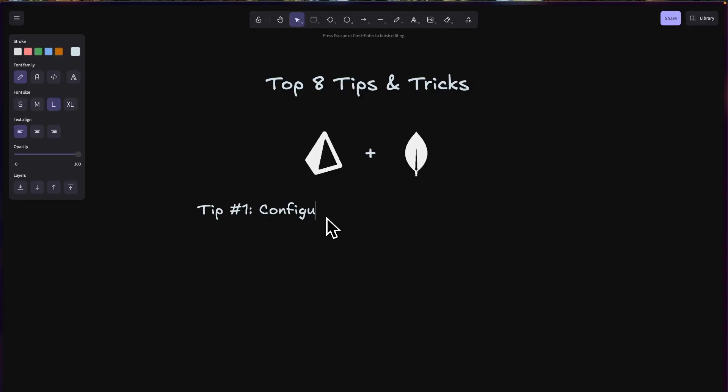Tip number one: configure MongoDB with a replica set. MongoDB with Prisma ORM requires a replica set configuration. This isn't optional — it's mandatory. Prisma uses transactions internally to avoid partial writes on nested queries, and MongoDB only allows transactions on replica sets. If you try to use Prisma ORM with a standalone MongoDB instance, you'll get the error: 'transactions are not supported by this deployment.' This happens even for simple operations, because Prisma wraps operations in transactions behind the scenes.